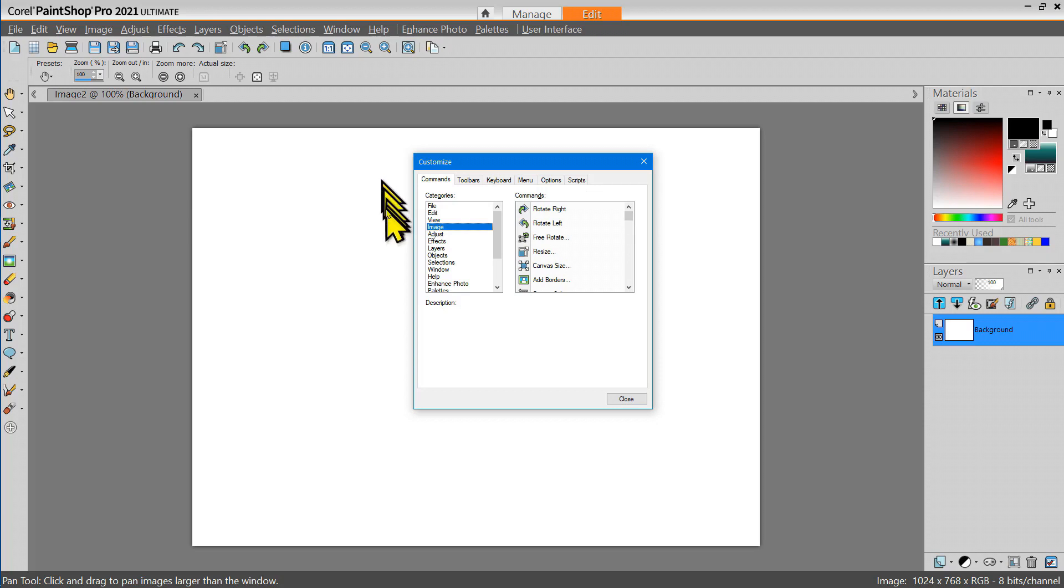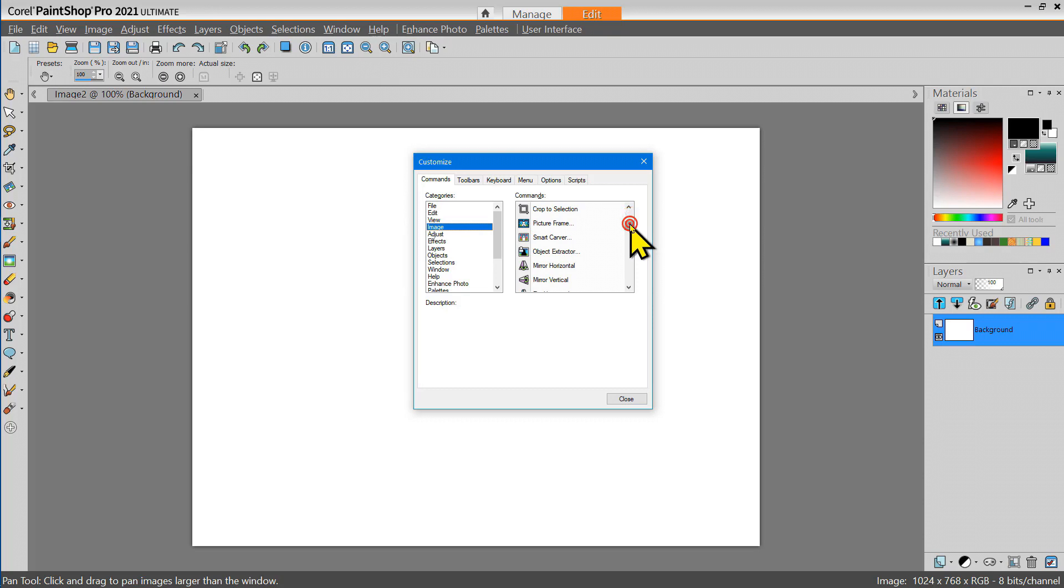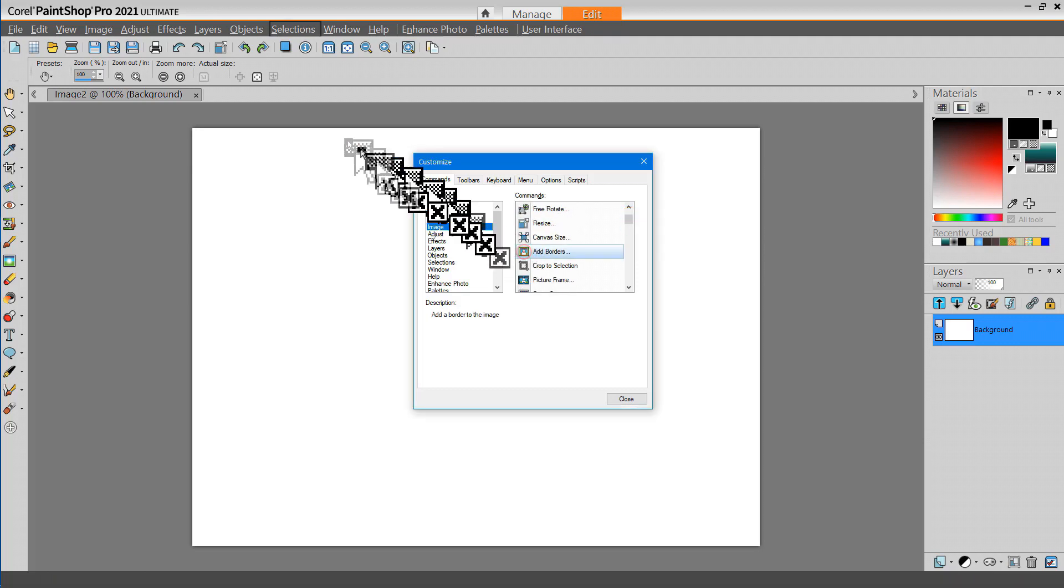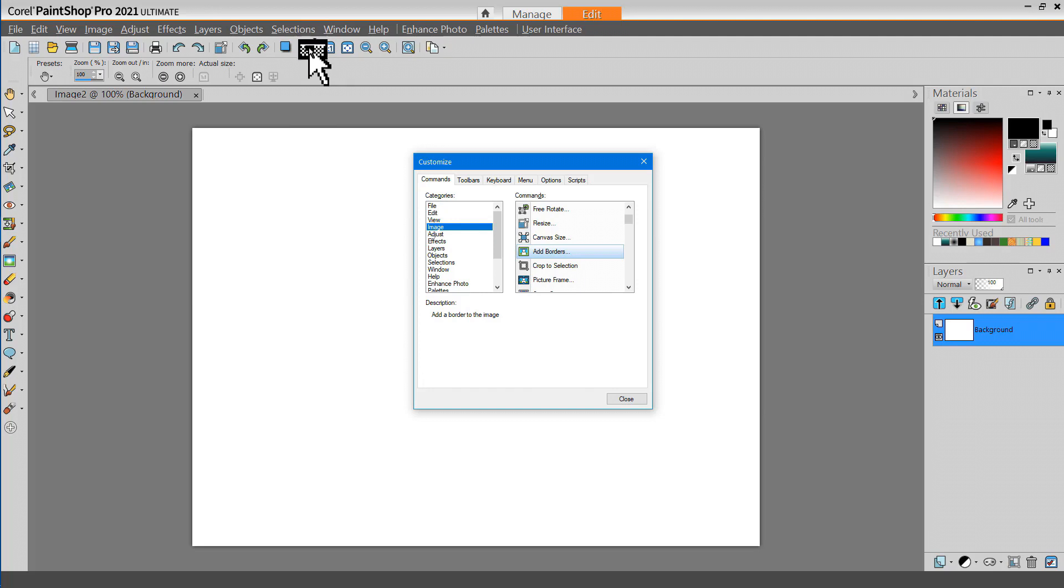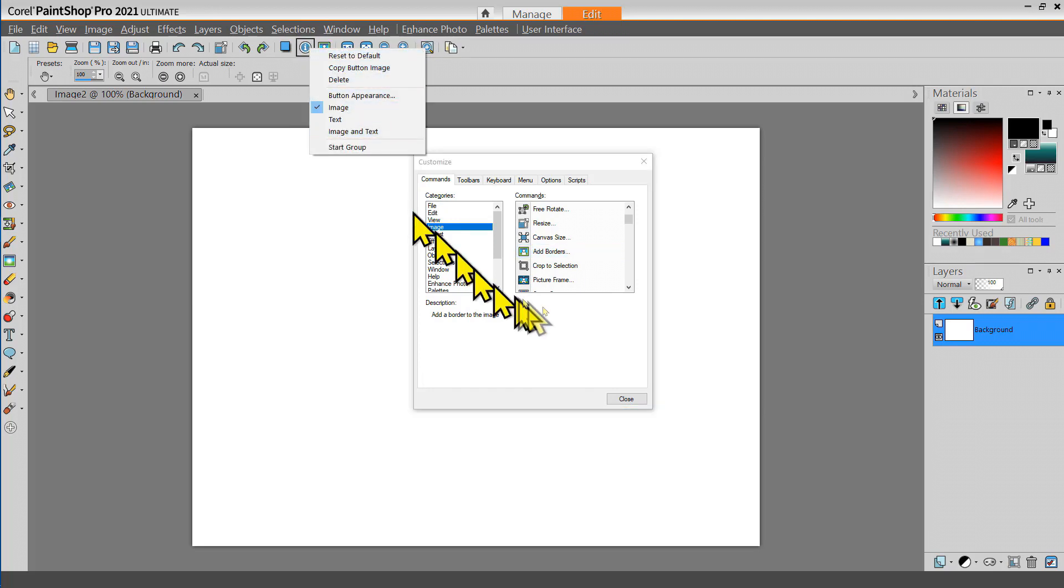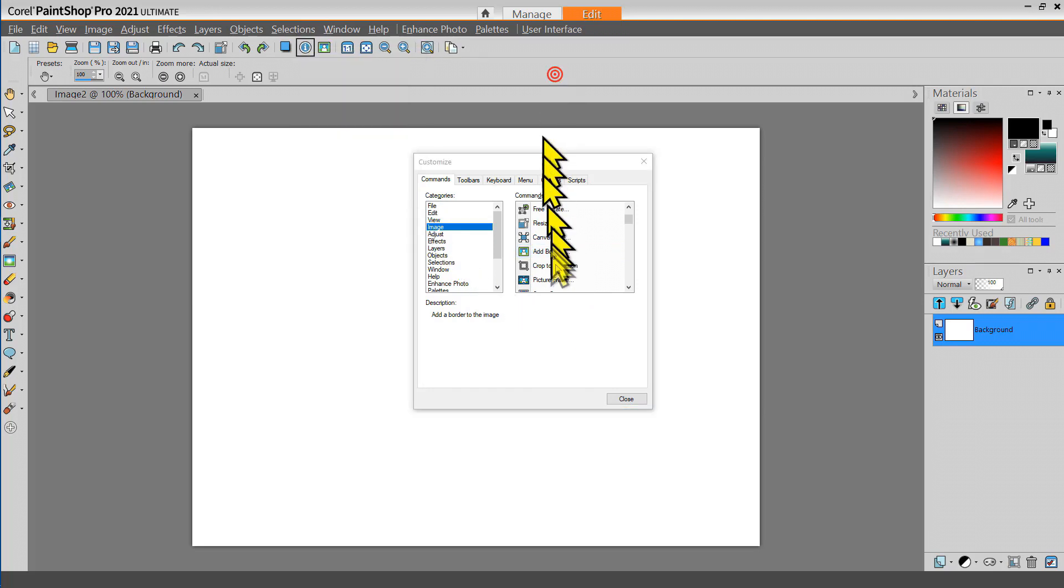Other tools that I frequently use are in the Image category and that includes adding Borders and adding Picture Frames.